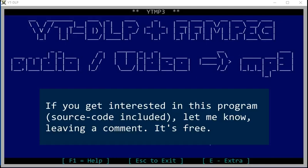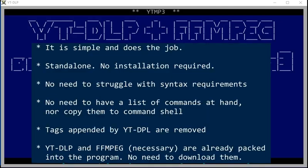If you get interested in this program, source code included, let me know by leaving a comment here. It's free, it is simple, and does the job. Standalone — no installation required, no need to struggle with syntax requirements, no need to have a list of commands at hand nor copy them to a command shell. Tags appended by yt-dlp are removed. yt-dlp and ffmpeg, necessary, are already packed into the program — no need to download them.